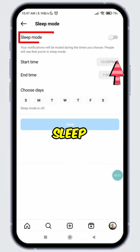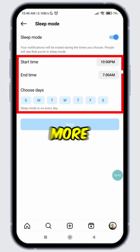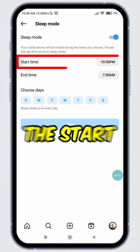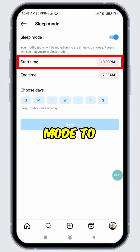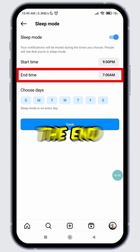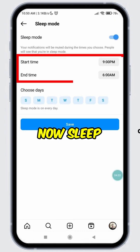Now, toggle on the button for the Sleep Mode feature. Here are a few more settings to adjust. Select the start time for when you want Sleep Mode to turn on. Next, select the end time for when you want Sleep Mode to turn off.